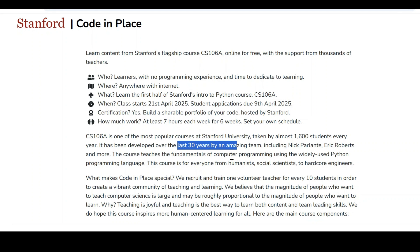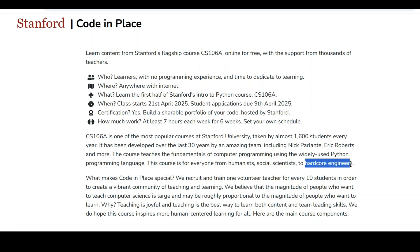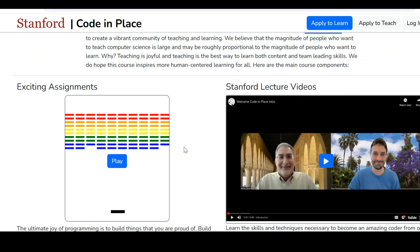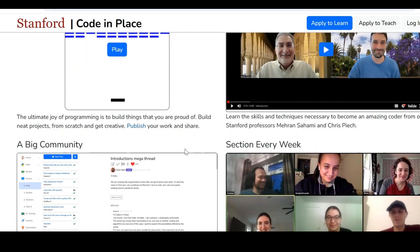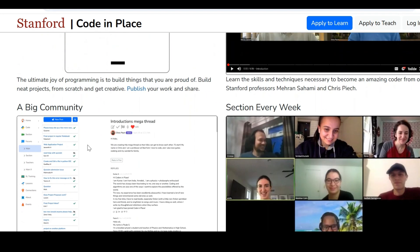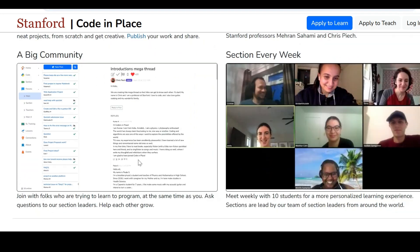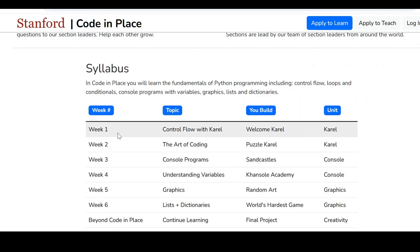The course teaches the fundamentals of computer programming using Python. Everyone from humanities, social science, and hardcore engineers are eligible for this particular program. We need to complete the assignments in an easy manner once we complete this particular course, and we have a large-size community.